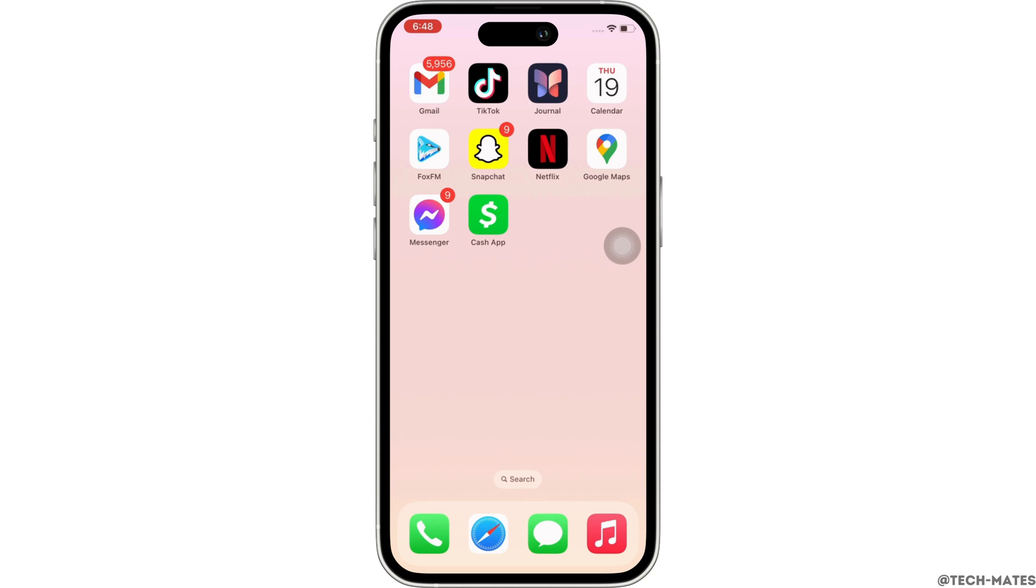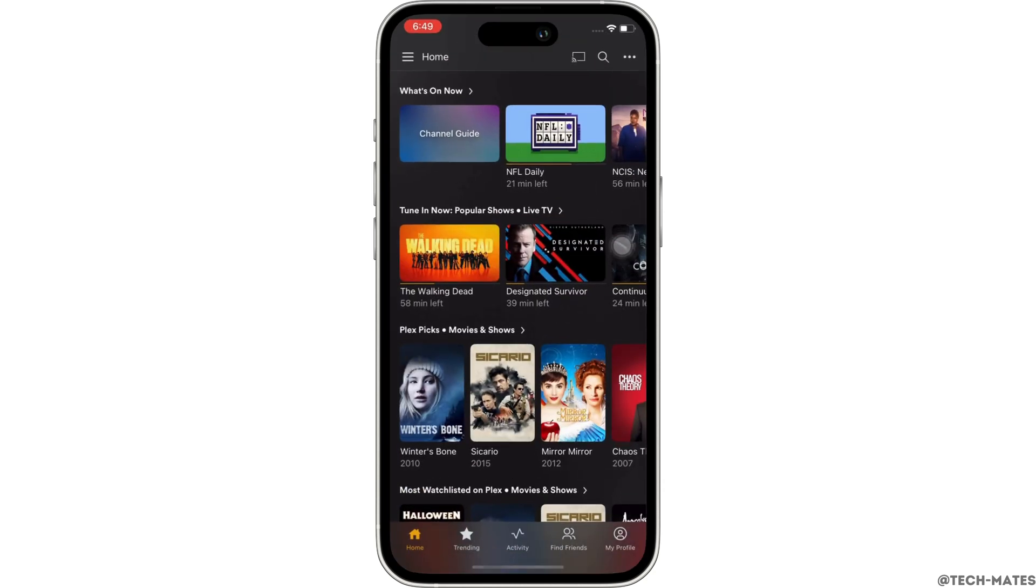Firstly, go ahead and open the Plex application on your device. Make sure you are signed in and if not, then go ahead and sign yourself in.